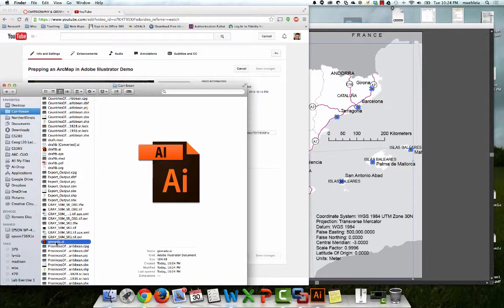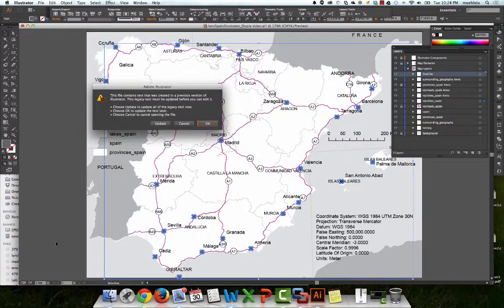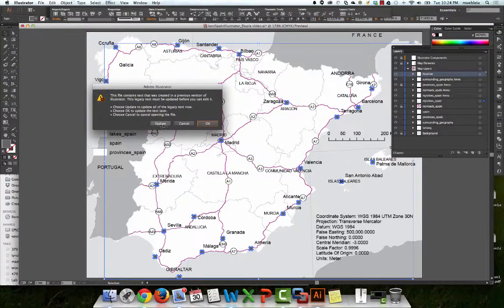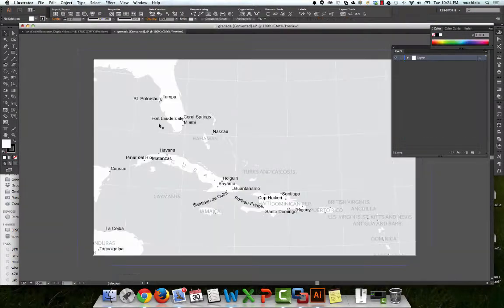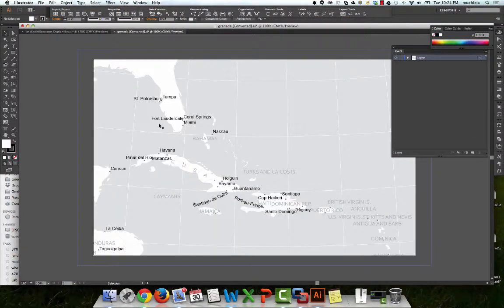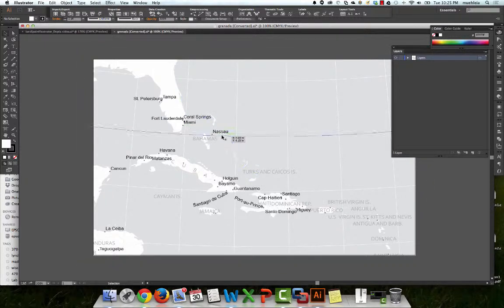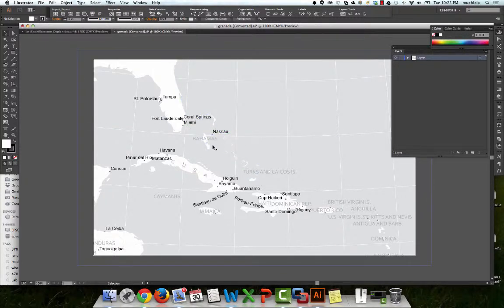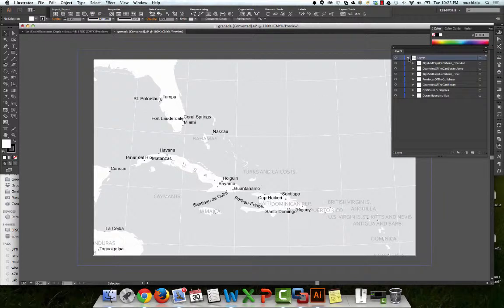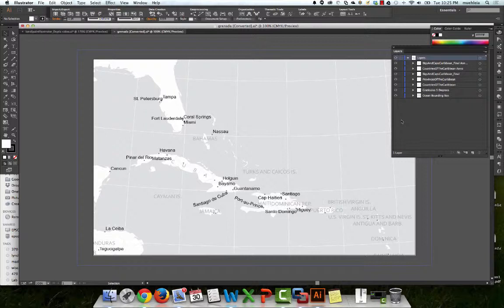Granada. And again, always, always, always hit Update. Voila! We have it here. And all of our little point symbols came in. And yes, we have a bunch of clipping masks, of course. But that's how you export from ArcGIS to Adobe Illustrator.